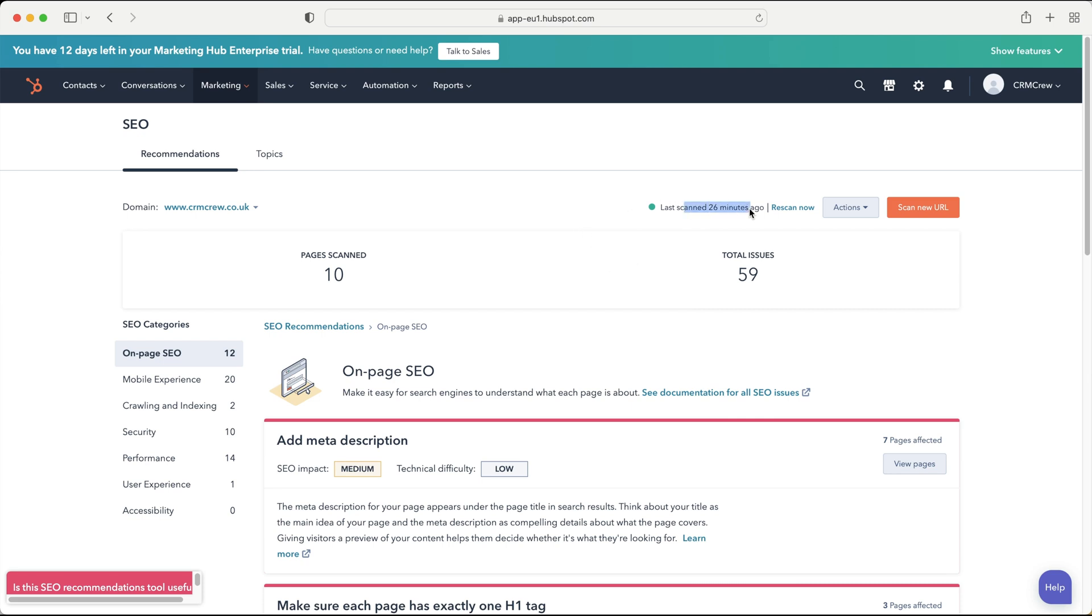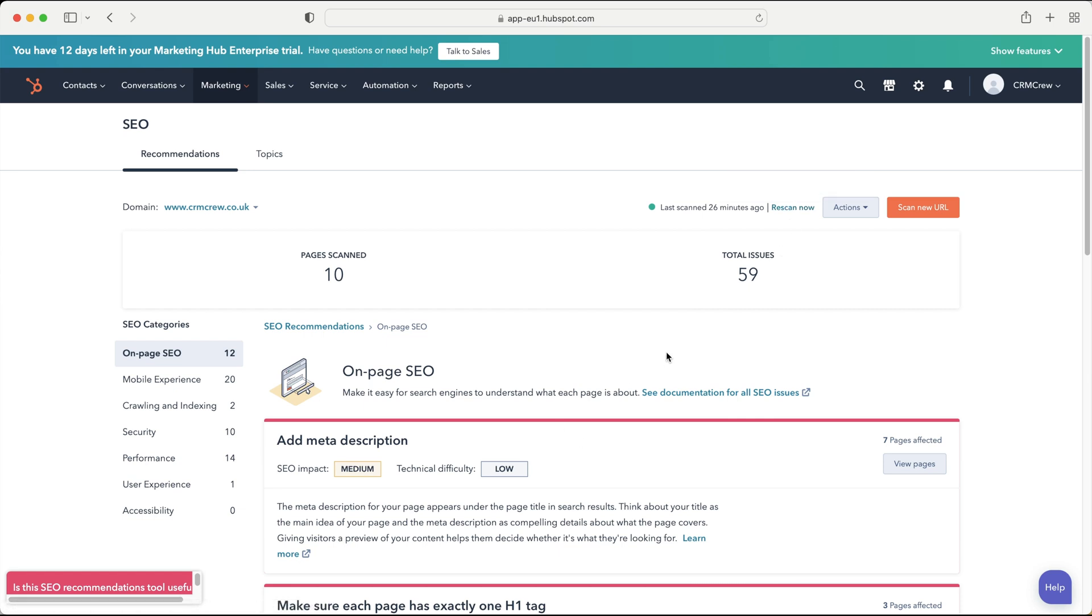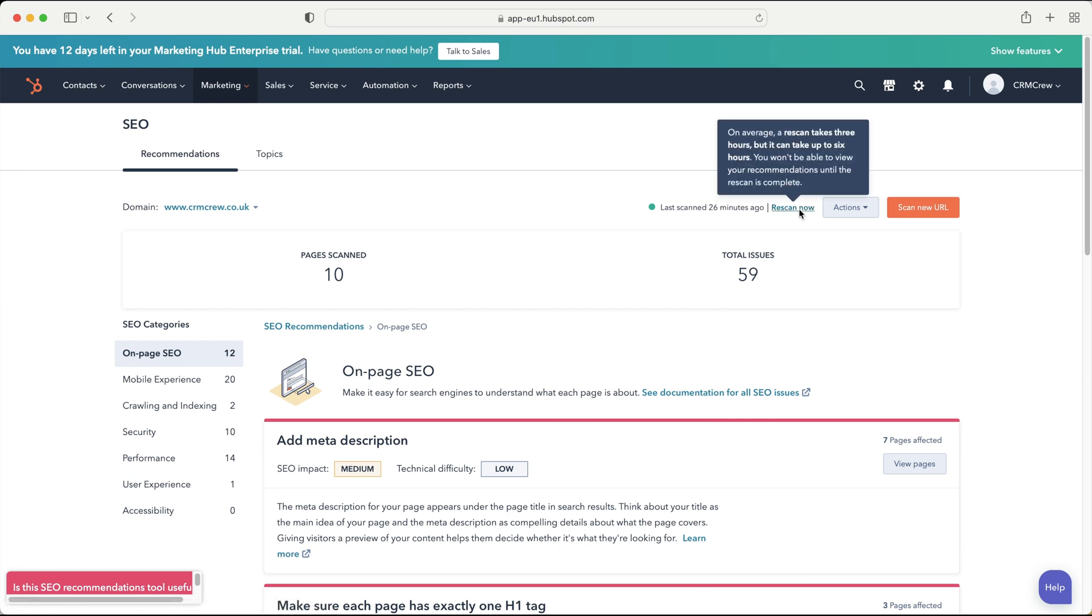So as you can see it said it was scanned 26 minutes ago but once you make those changes you can then go ahead and re-scan now and it will take a little bit of time to re-scan your website and then once it's updated you will then see the improvements that have been made and any further suggestions it has. And obviously I seem to change my website all the time so it may be completely different after two weeks and you can then just re-scan it and get further information.